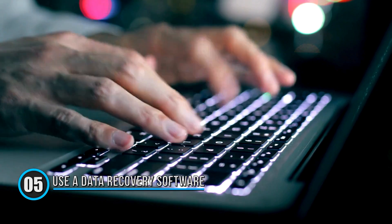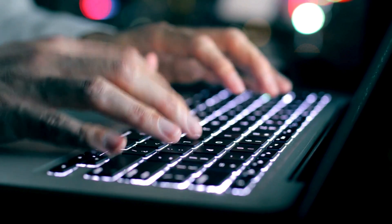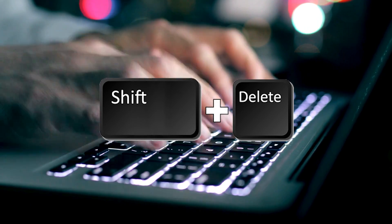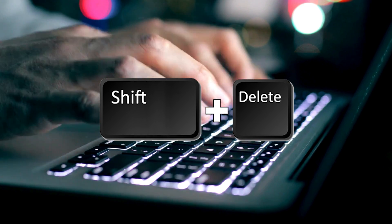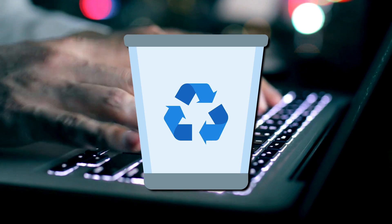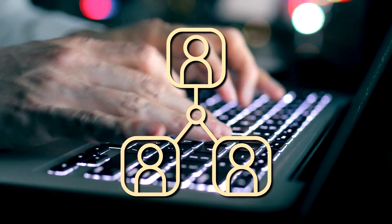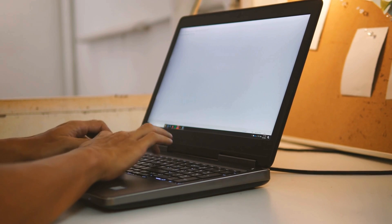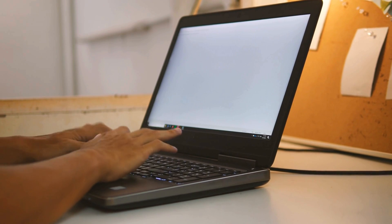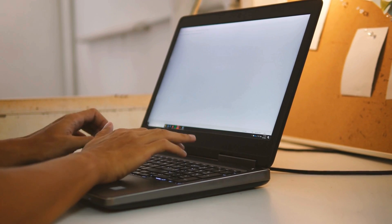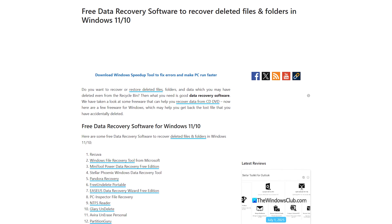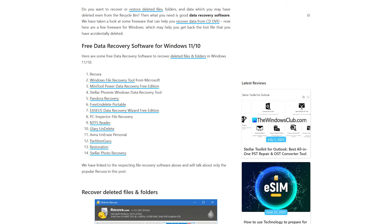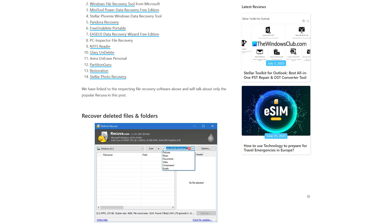Method 5. Use a Data Recovery Software. If the desktop folder was permanently deleted, Shift plus Delete or emptied Recycle Bin, you can use a third-party data recovery software to restore it. When you delete a folder in Windows, the data isn't immediately erased from the disk. Instead, the space is marked as free and file recovery tools can scan the drive to locate and restore those deleted files as long as they haven't been overwritten.